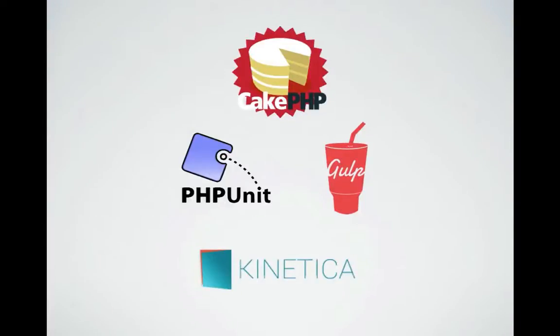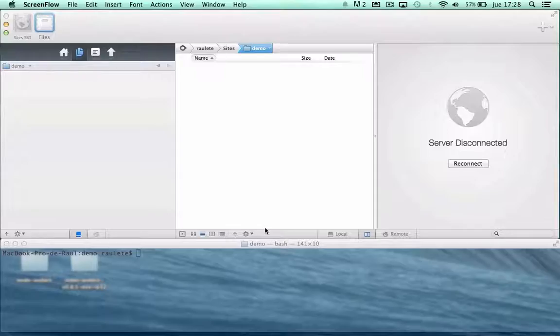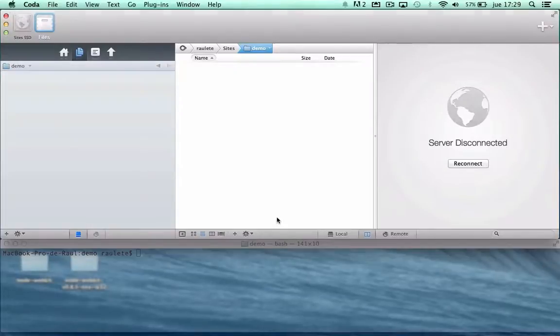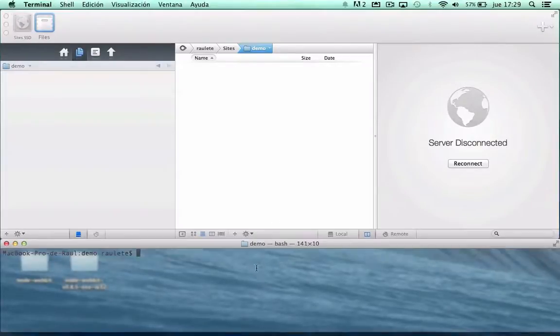In this video we are going to see how to speed up our test workflow using gulp.js.